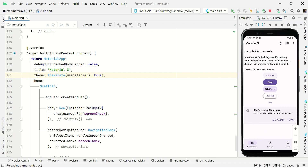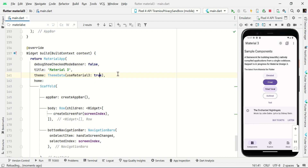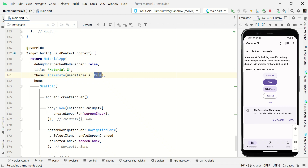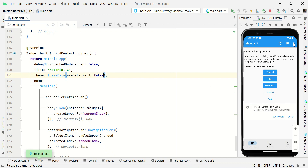In this video, I simply enable this property in ThemeData — setting `useMaterial3` to true. If I enable this, my entire application changes to Material Design 3. I'll now disable this and save it — and it migrates back to the existing theme. This is all about Material Design 3, and you can get the source code from my video description.